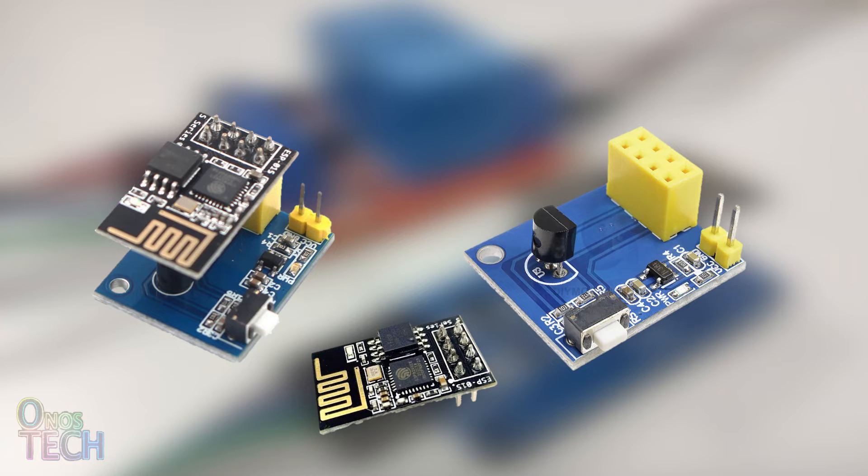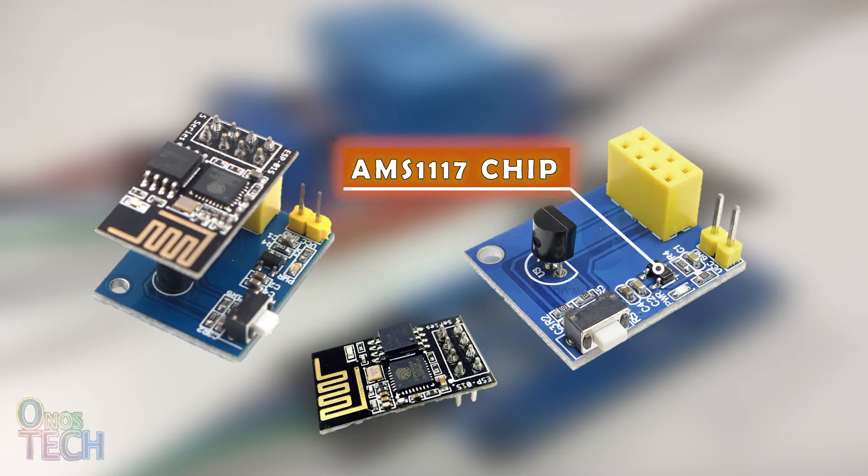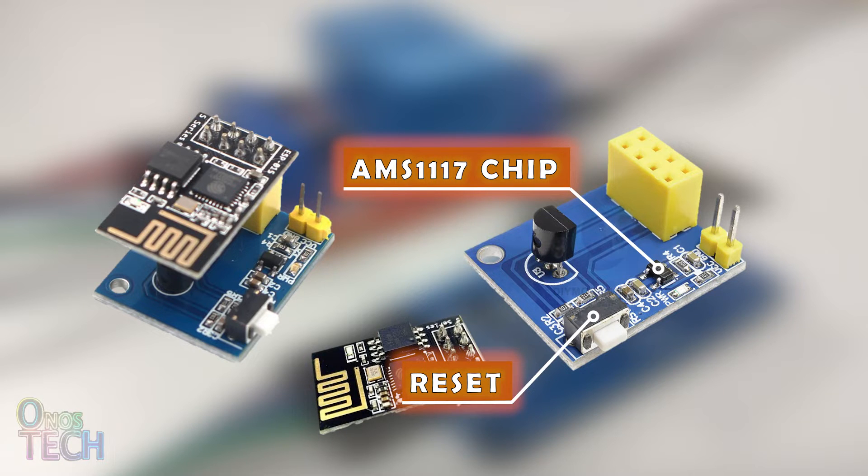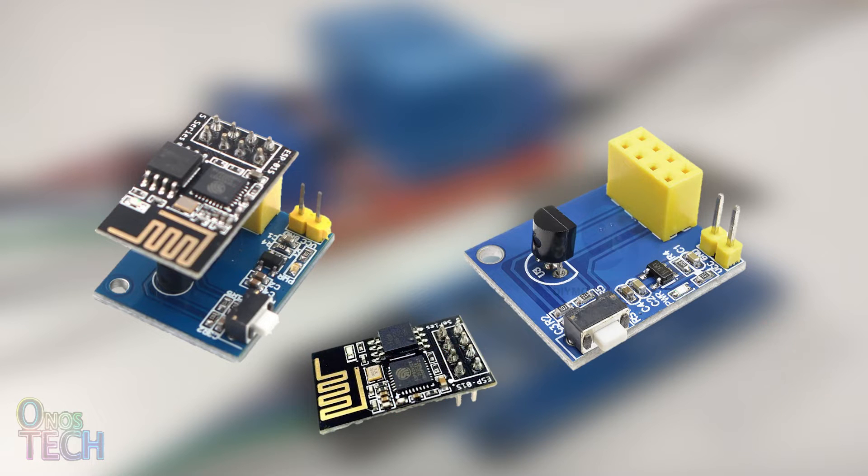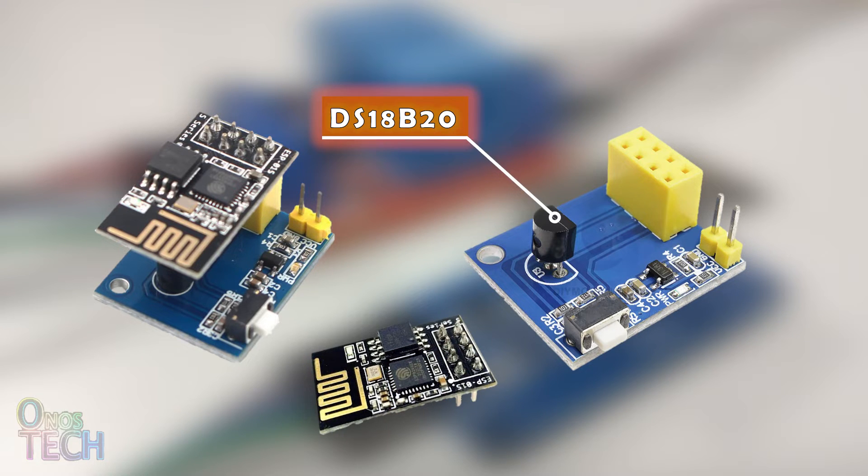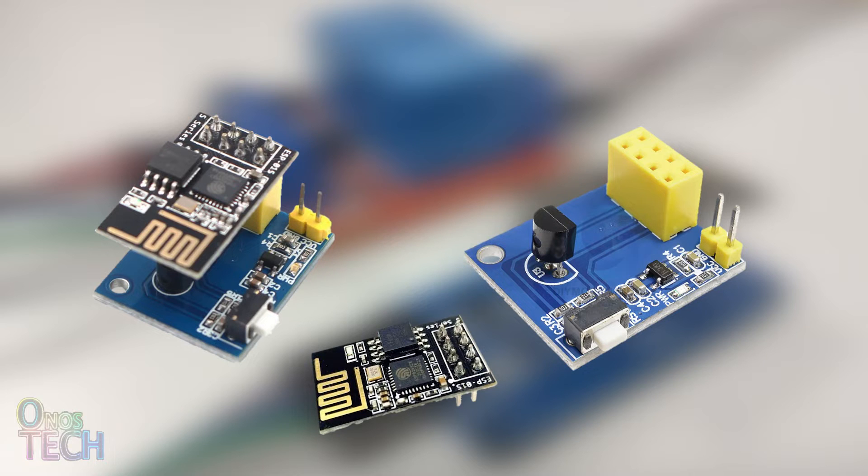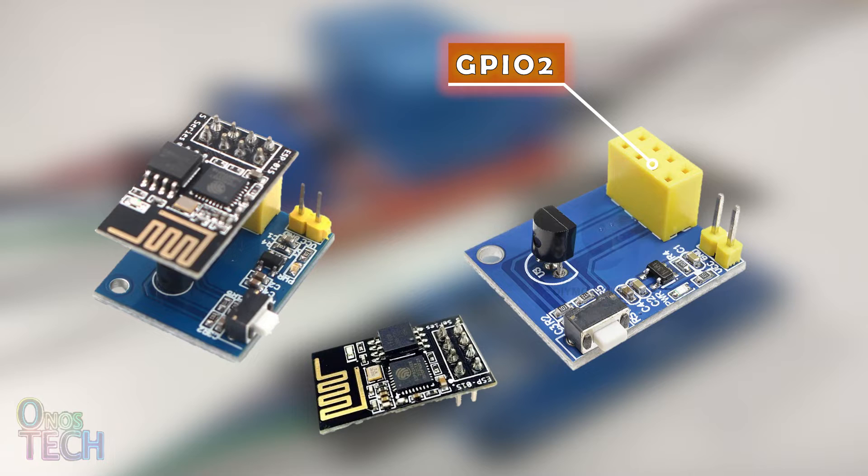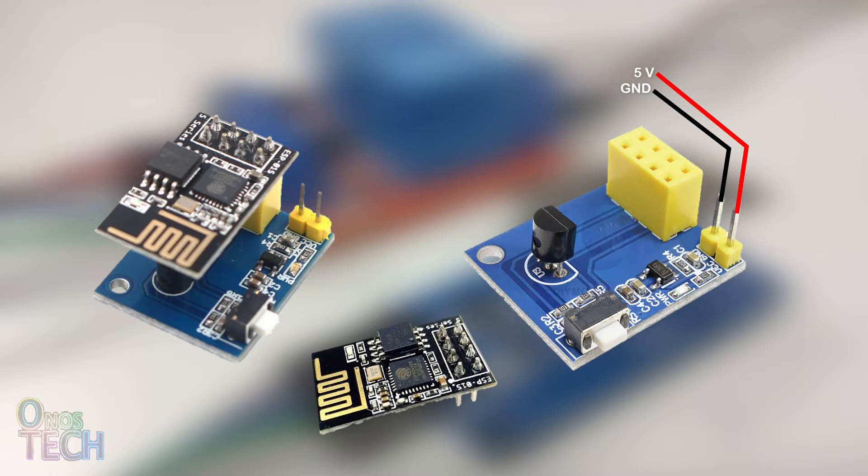Like the ESP8266 ESP01 relay model, this model has a voltage regulator chip, a reset button, and an LED indicator. But in place of the relay is the DS18B20 temperature sensor connected to the GPIO2 pin of the ESP01. It should be powered by a suitable 5-volt power supply.